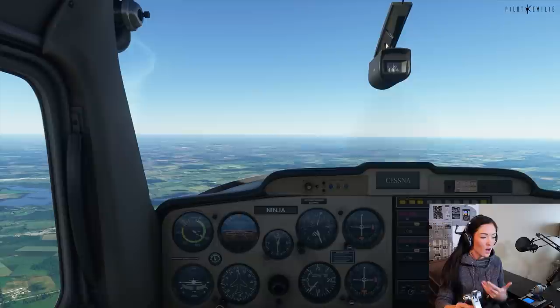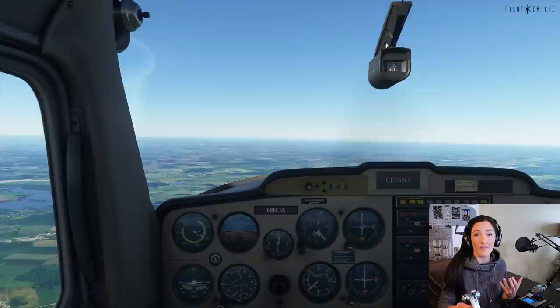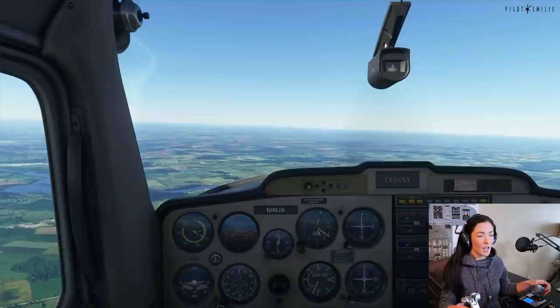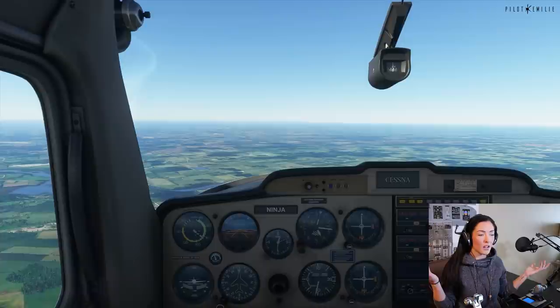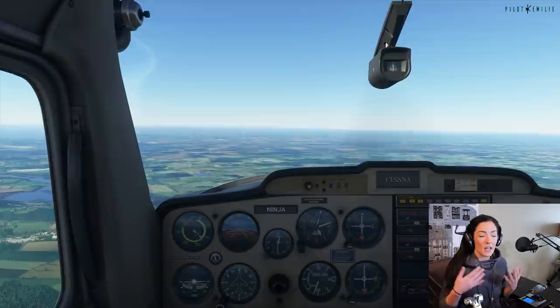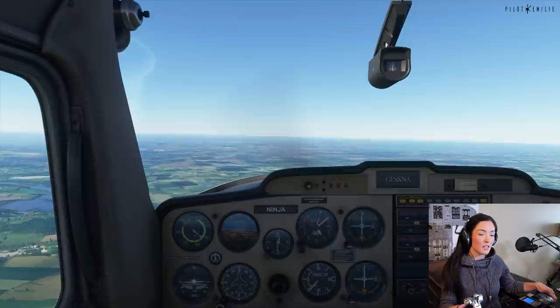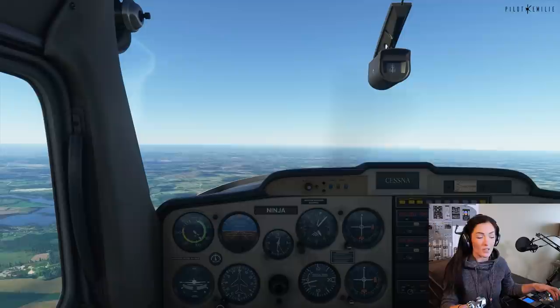A lot of people are constantly fighting the controls, which shows they haven't trimmed the aircraft properly. If I let go of my yoke, I want to make sure the attitude doesn't change. Here I can let go — and my aircraft is maintaining exactly the picture I'm looking for. For recovery from descents, it's the exact same thing: power first, attitude, then retrimming. I want to reestablish a cruise attitude and trim for that new picture.